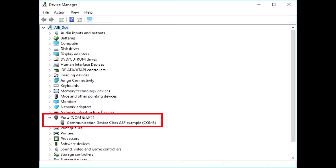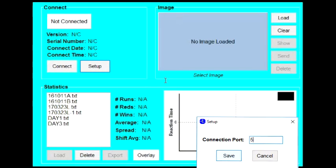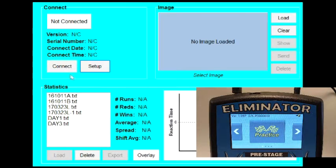Make a note of the port the Eliminator is connected to and then in the NextGen Connect software, open Setup and type in this number. Save the port change and click Connect. You should be able to connect immediately.